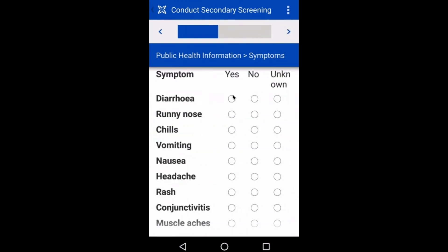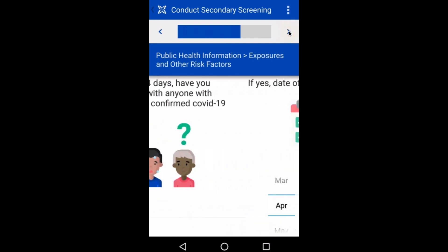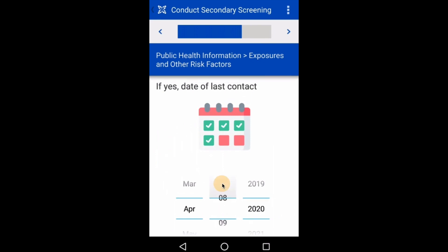For example, I'll specify that he has diarrhea, nausea, and a headache. And I'll confirm that he spent time around people that had confirmed cases of COVID-19.